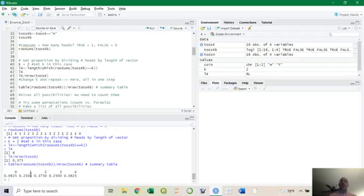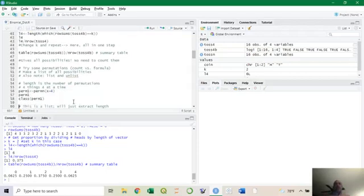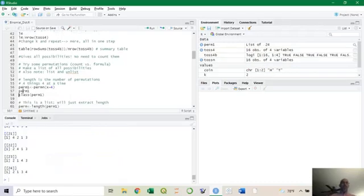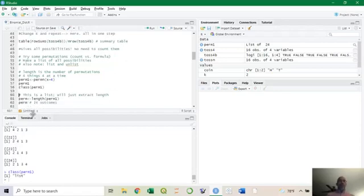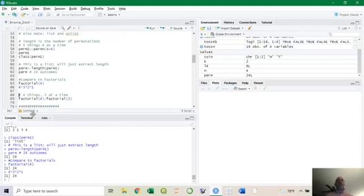R will flip the coin for you in a simulation, but you can also just use the formulas. To do permutations and combinations, use list and unlist. Using perm_n from the combinat package, I call permutation of 1 from 4, and there are actually 24 ways to arrange it. The output is a list — the class tells you it's a list. Taking the length gives 24 outcomes.